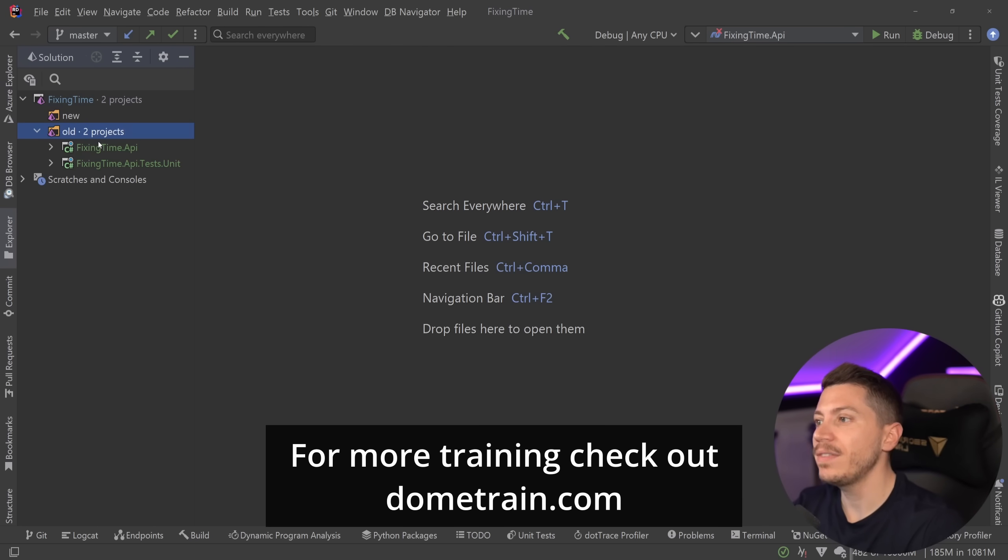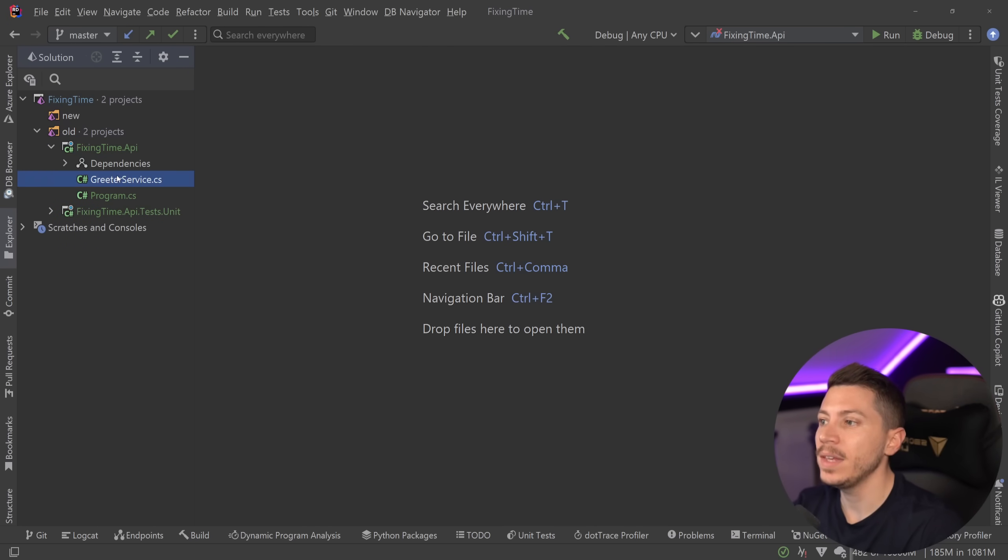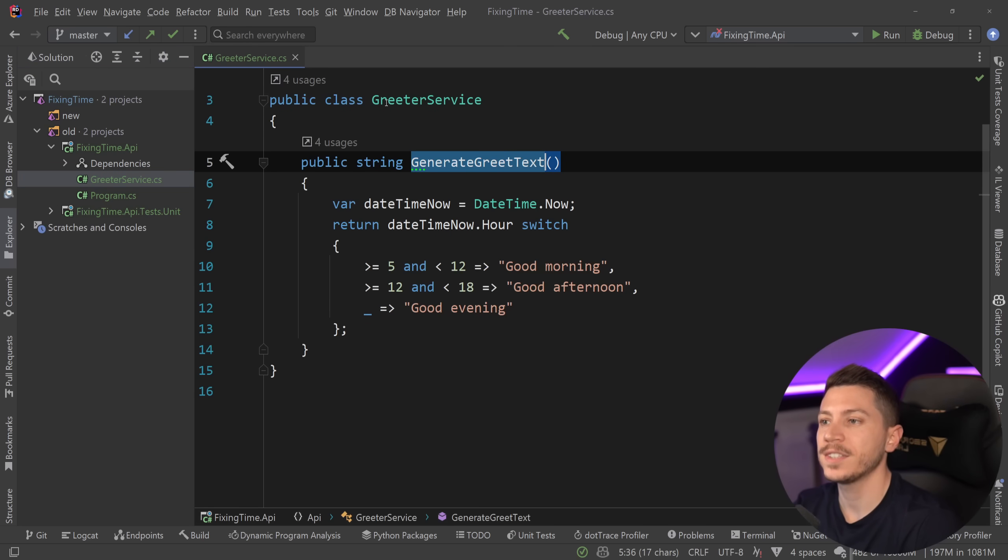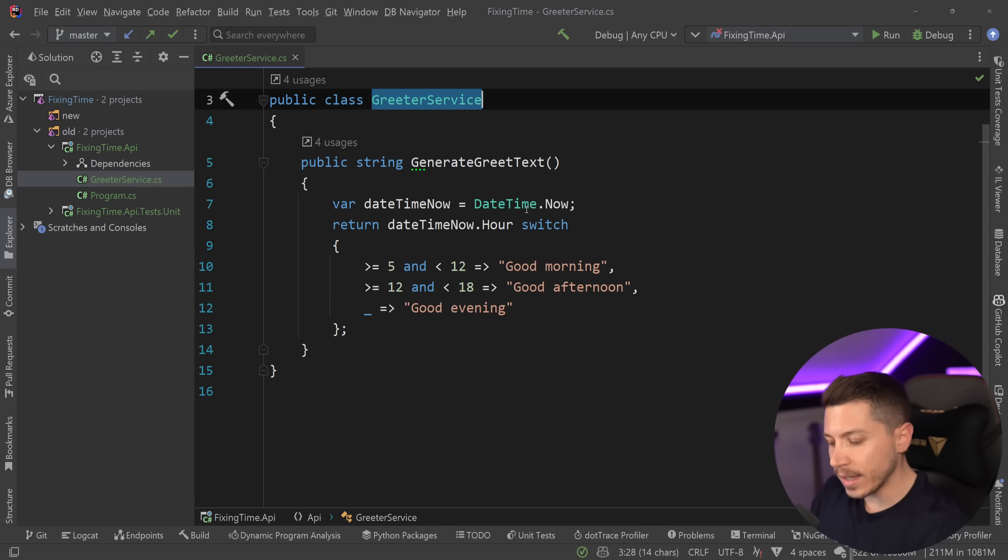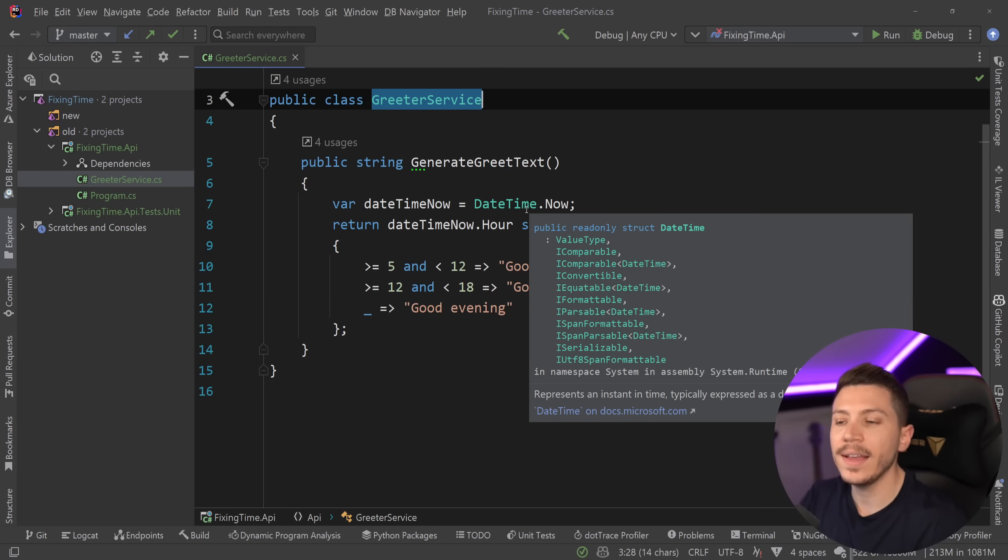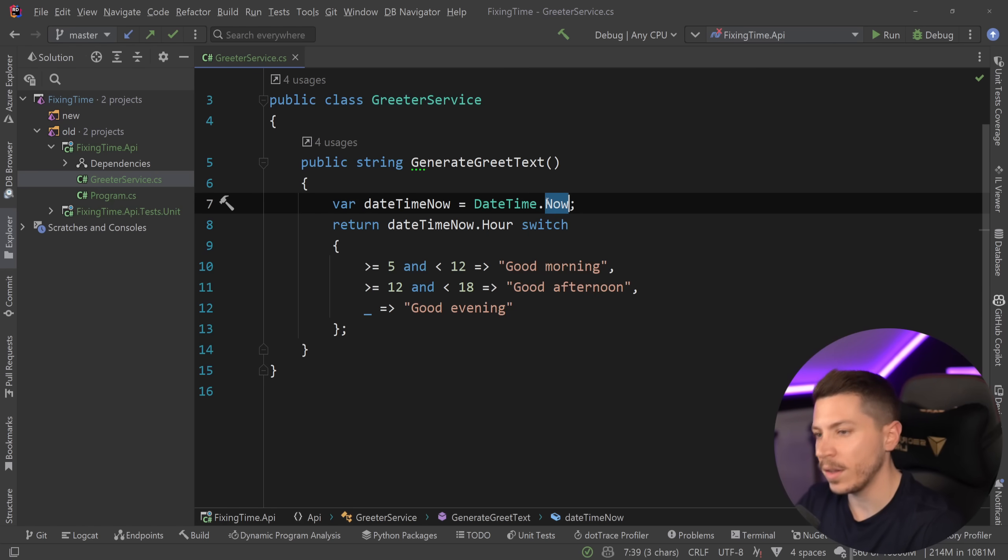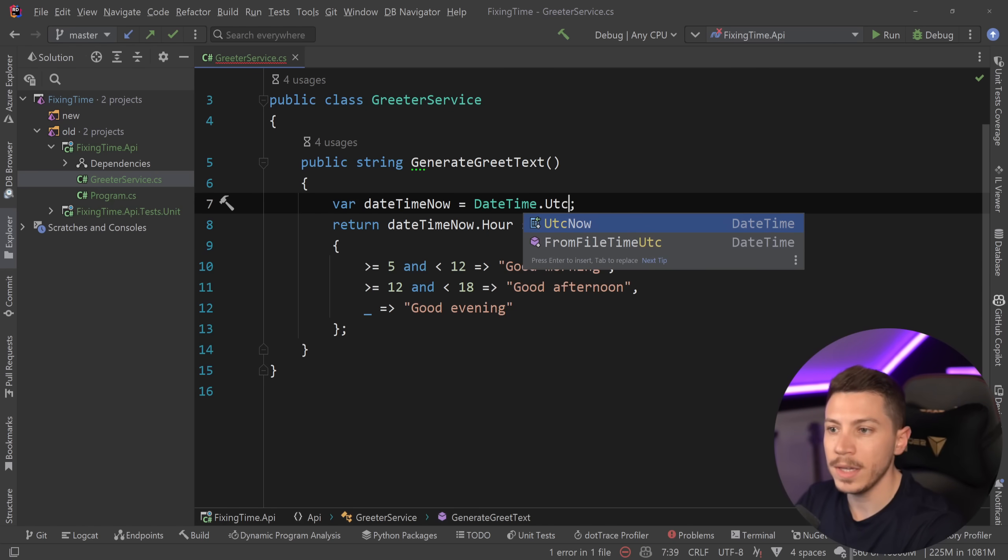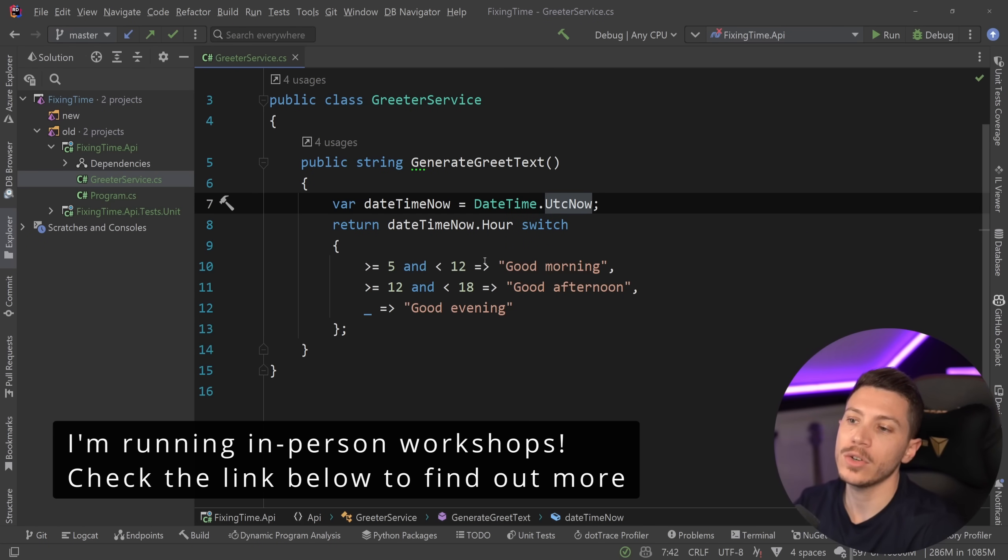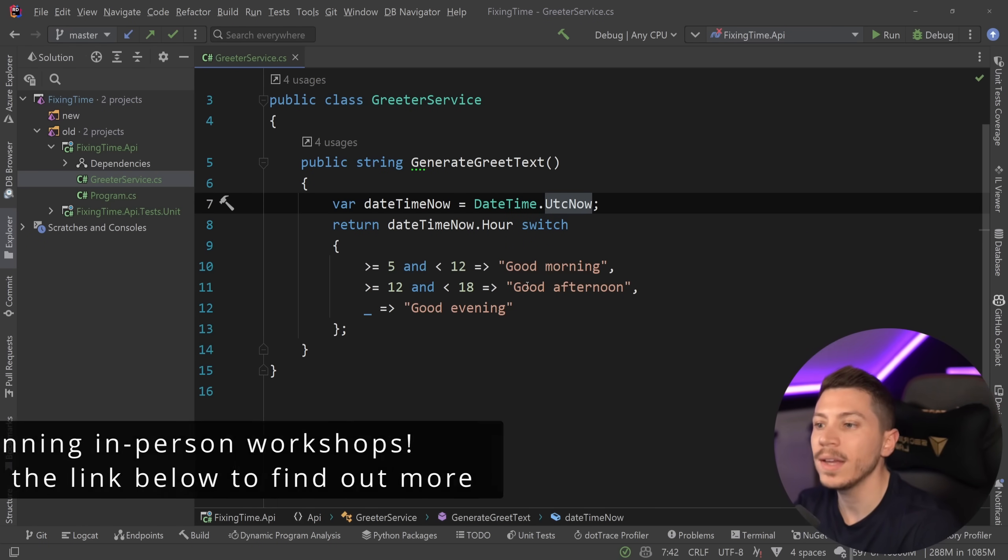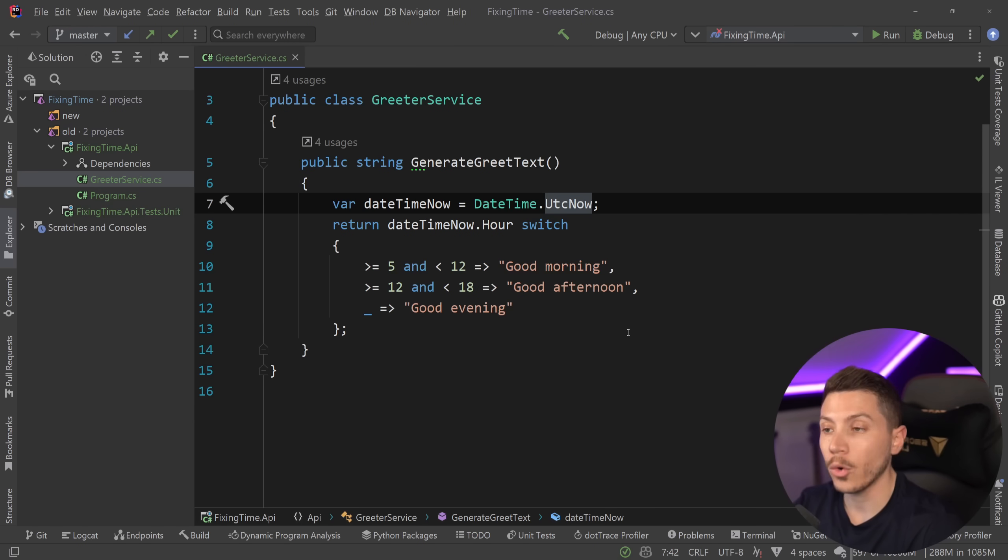Let me show you what I have here. I have a simple API over here with a simple greeter service and all this really has is a single method saying get the current date time, the local date time now - and this of course could be UTC now, that part doesn't really matter - and generate a message based on whether it's morning, afternoon or evening. That is it.